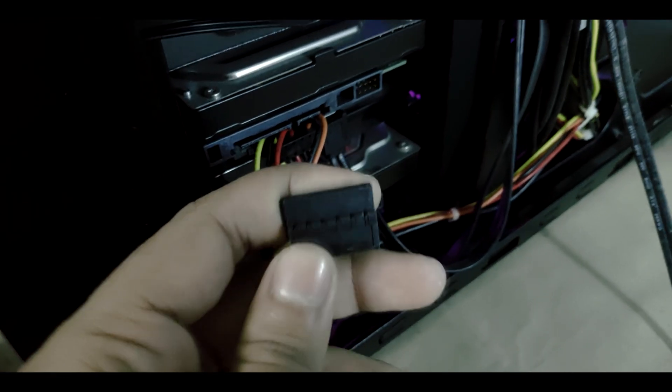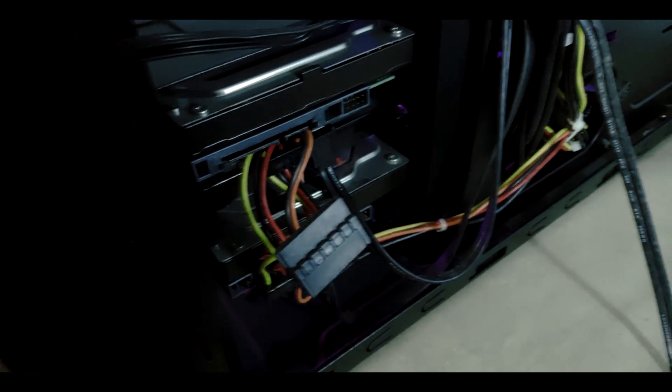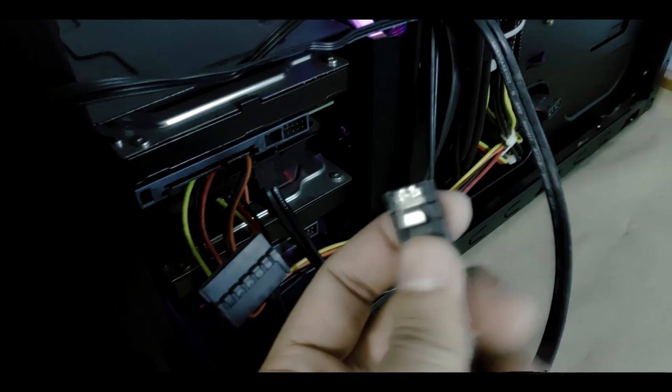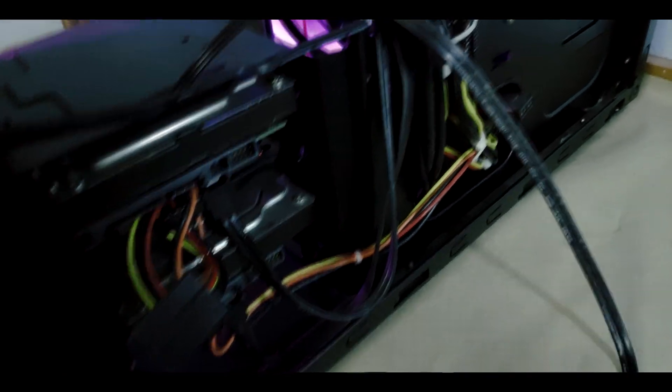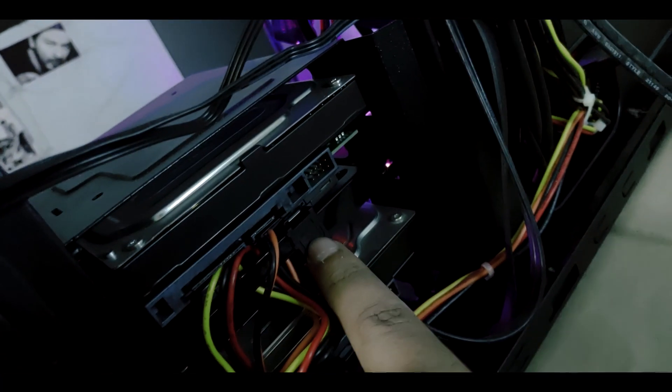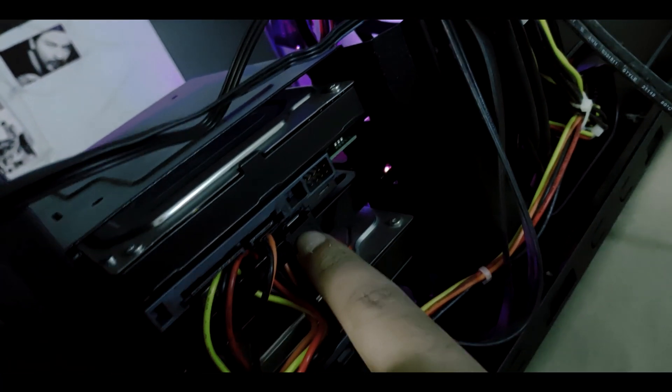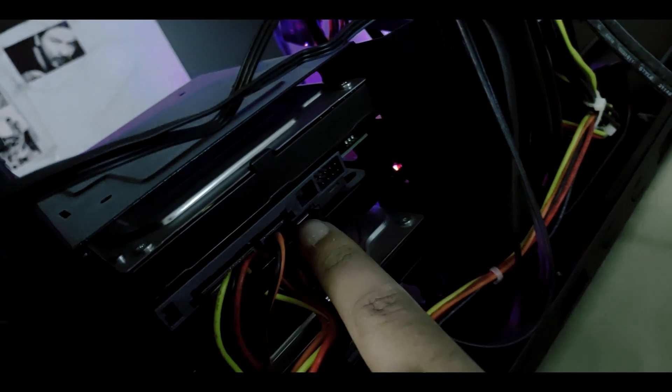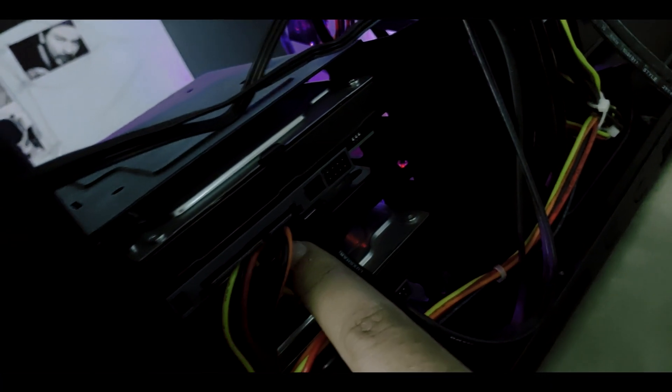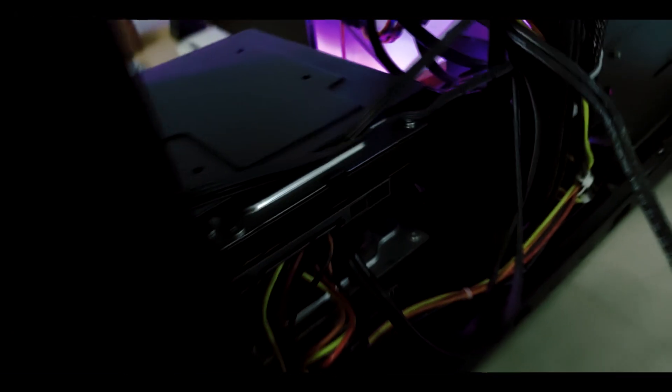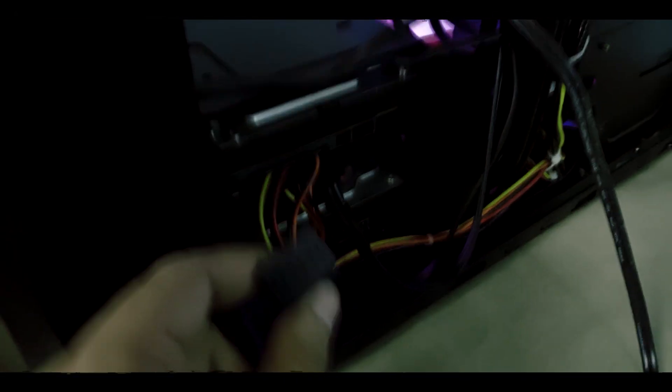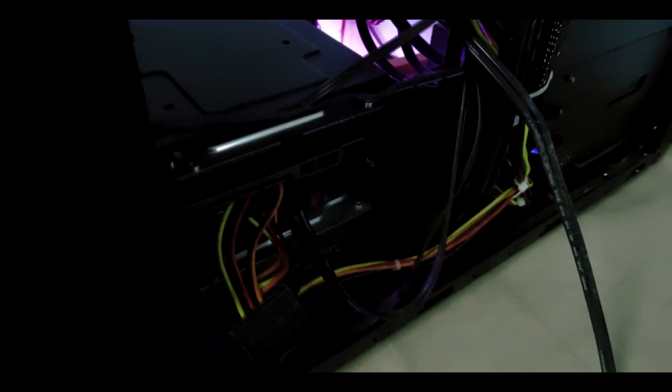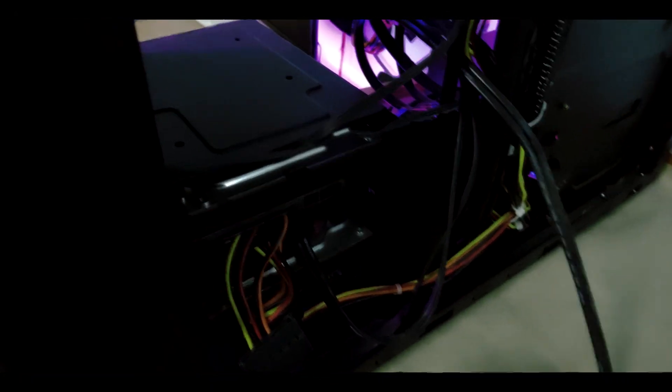Okay, now you have to put one power cable and one SATA cable to your SSD. You can see I have already plugged the SATA cable and the power cable and now I will fit this power cable to my HDD and that's it.